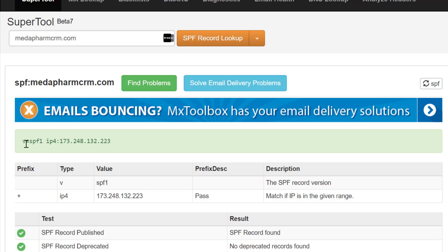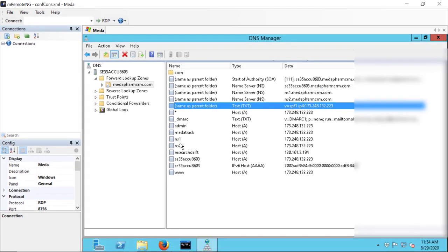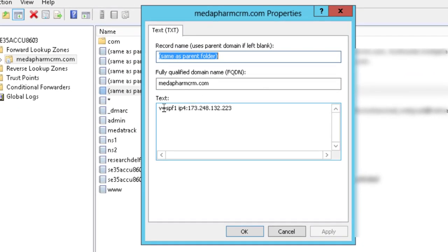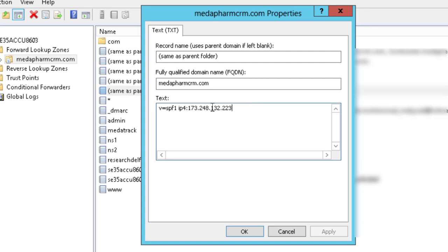The format is: v=spf1, which is the version, and then the IP to whitelist. Sometimes you also need to use the include command — for example, include:_spf.google.com — which will whitelist all the authenticated servers from Google. Let me show you directly on the server. Here is the spf1 configured on the DNS server of Metafarm. It's a very simple and straightforward thing to do — just include the list of IPs you want to allow to send emails on your behalf.